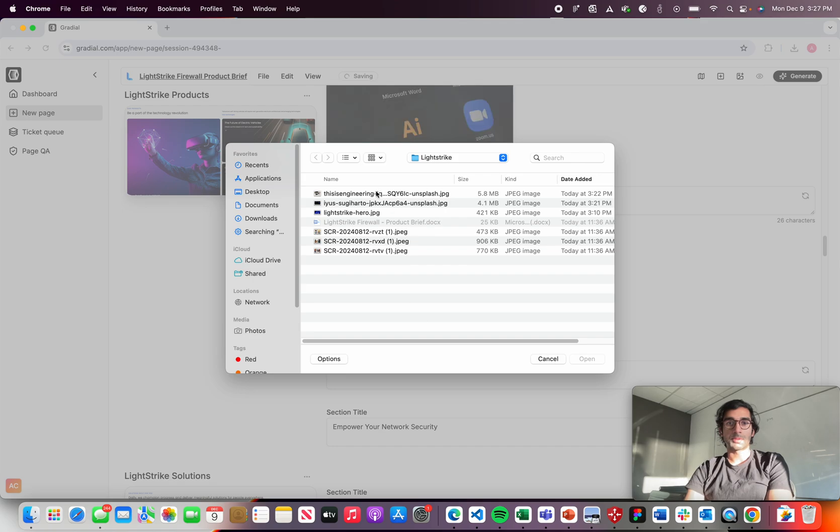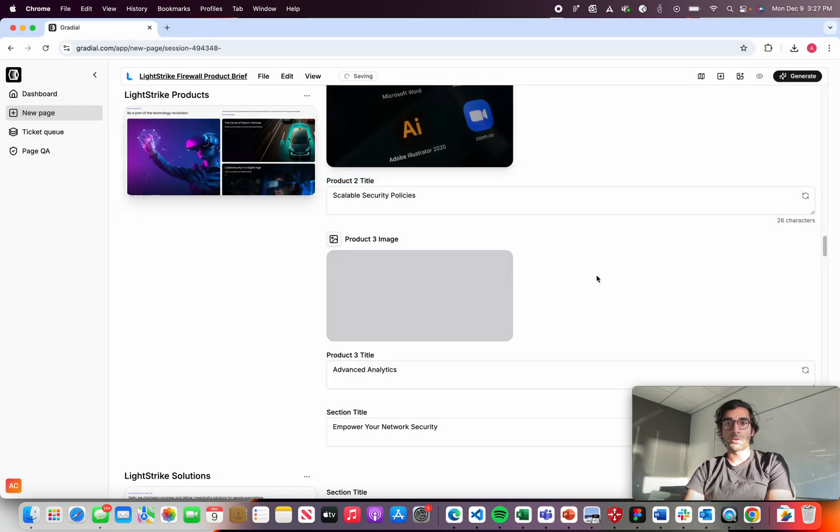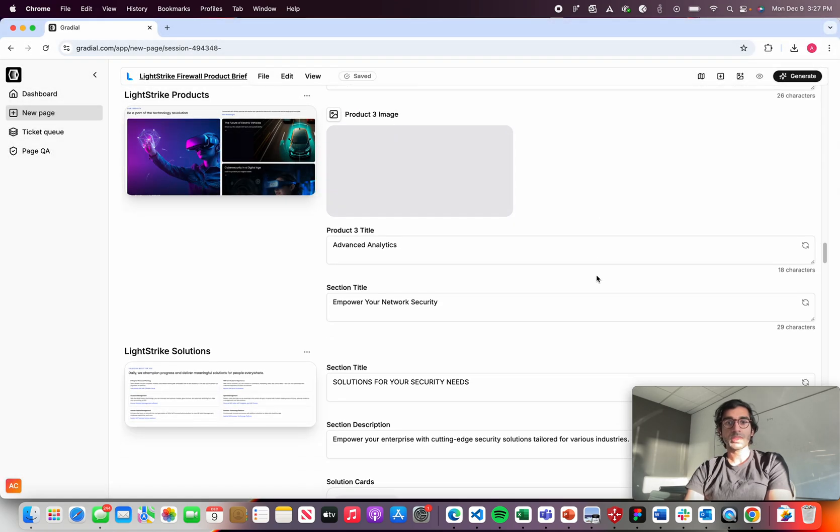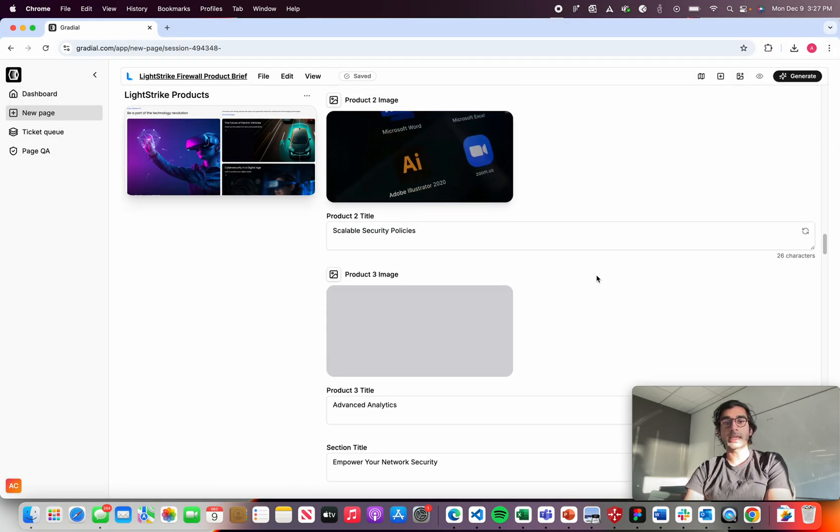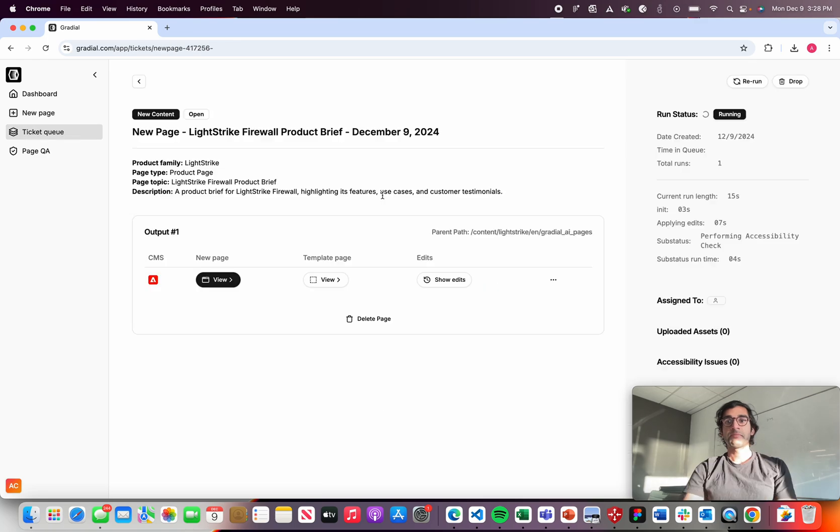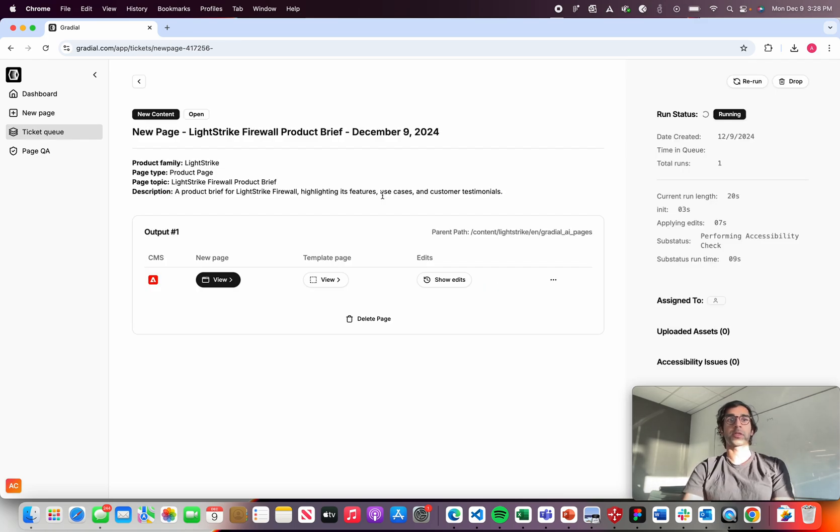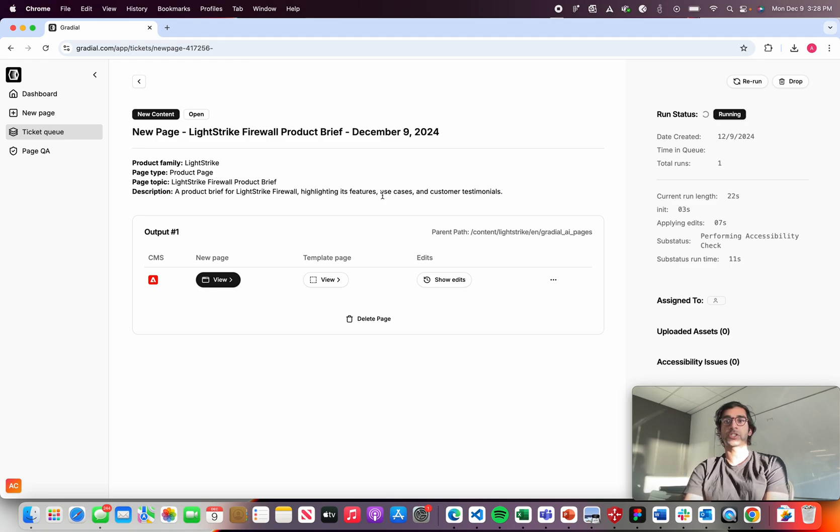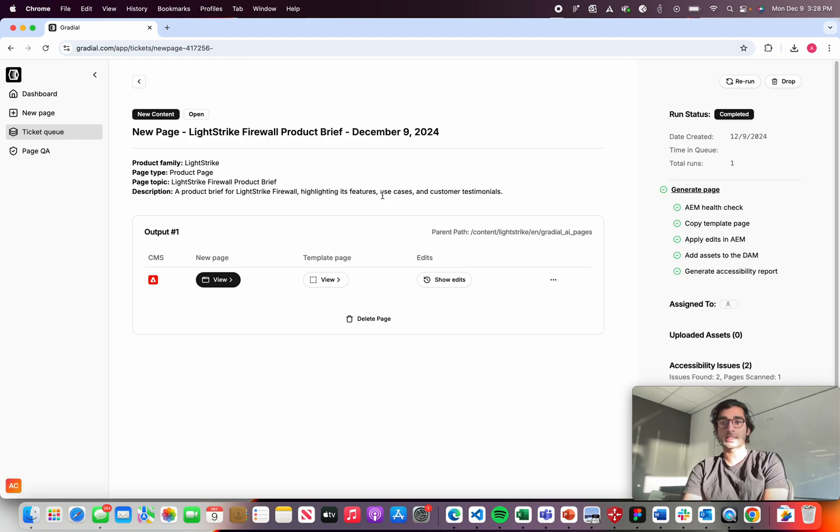Upload a couple more, and then I can generate this page. And as part of that process, we're going to upload assets to the DAM in the background with appropriate tags and naming conventions and alt text. We're going to check for accessibility issues.